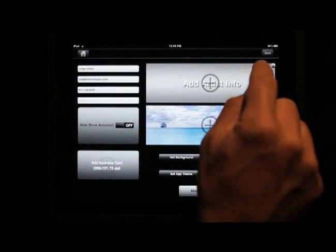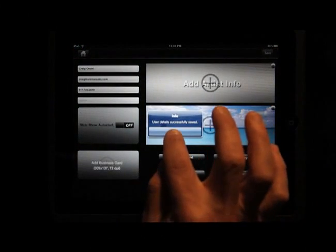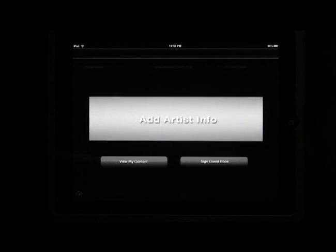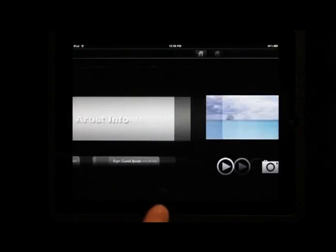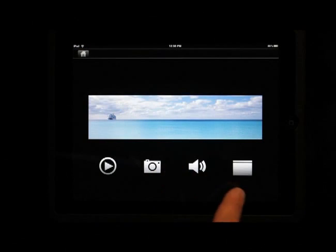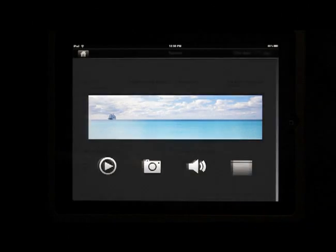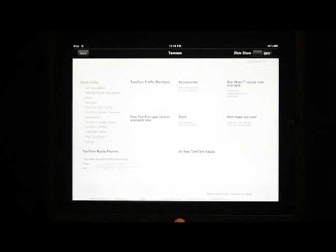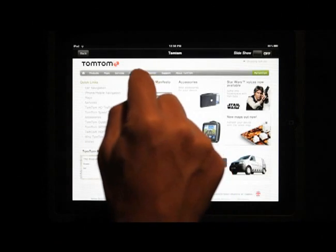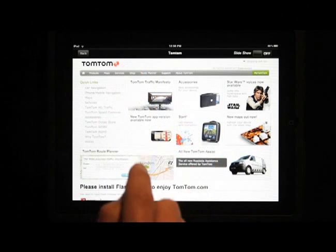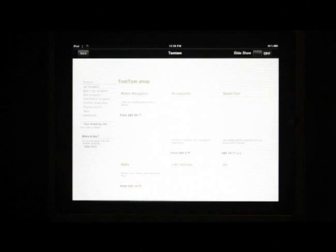I go back and save again. I go back and view my content. You'll notice this additional spot came up. I click on it and it takes me to their website. I can actually browse within the app, connected to the website.